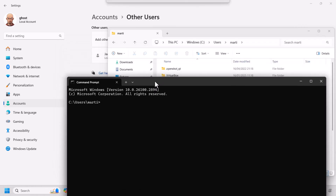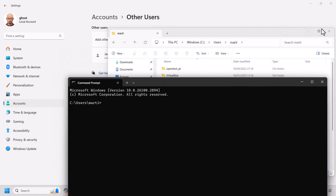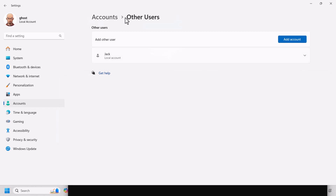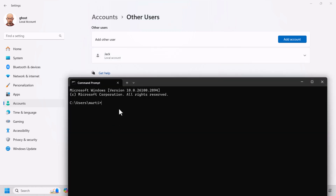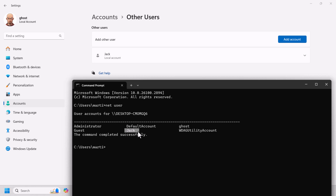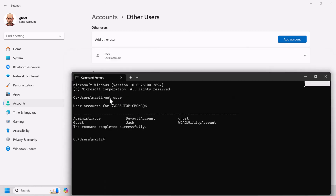As an administrator you can create other users on your computer. As you can see under Accounts, there is currently another user named Jack. Now let's use the net user command. Type net user and hit Enter, and you will be able to see all users — you can also see the Jack user listed here. Typing net user shows all users on your computer.